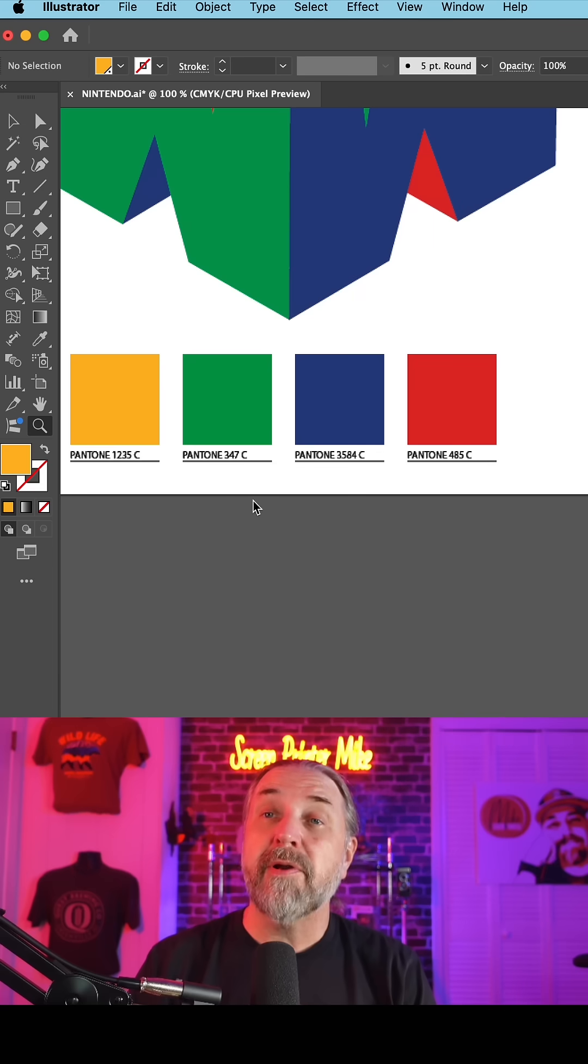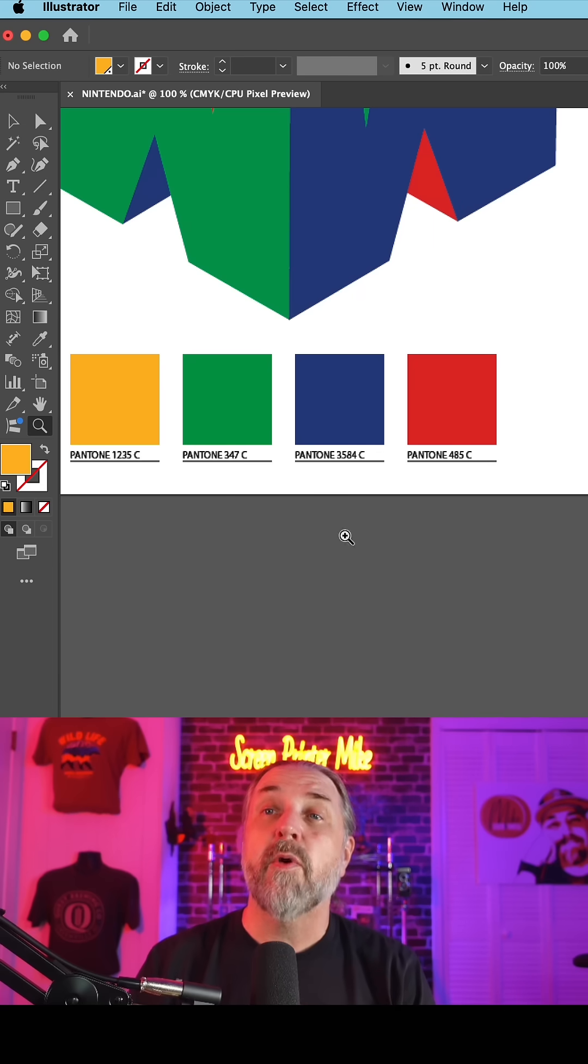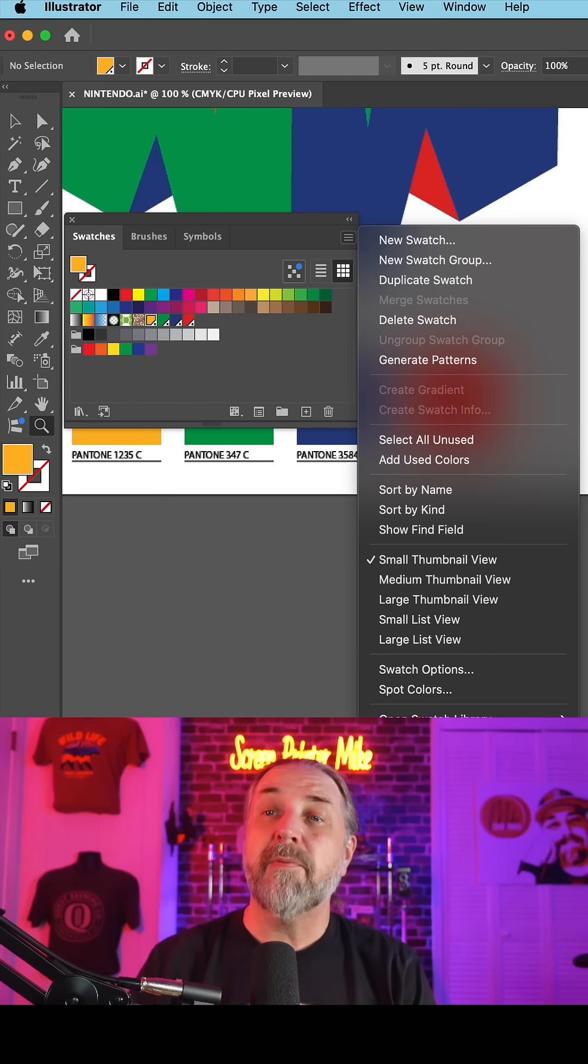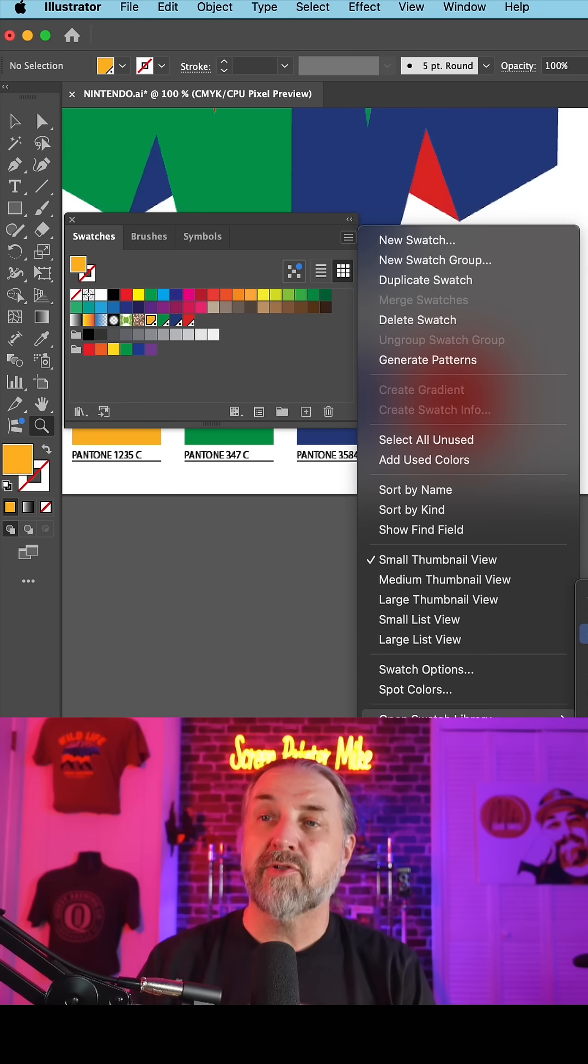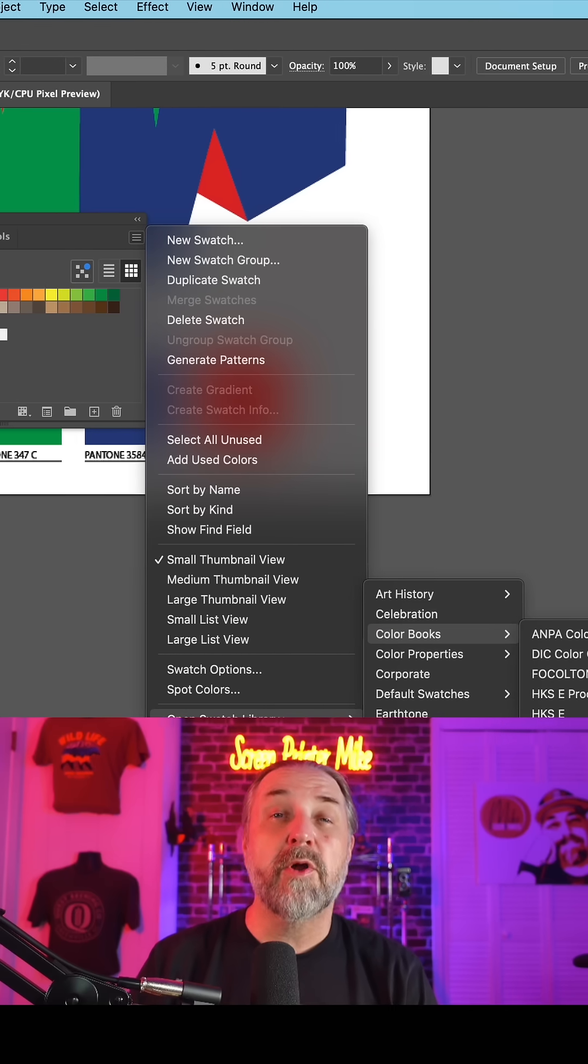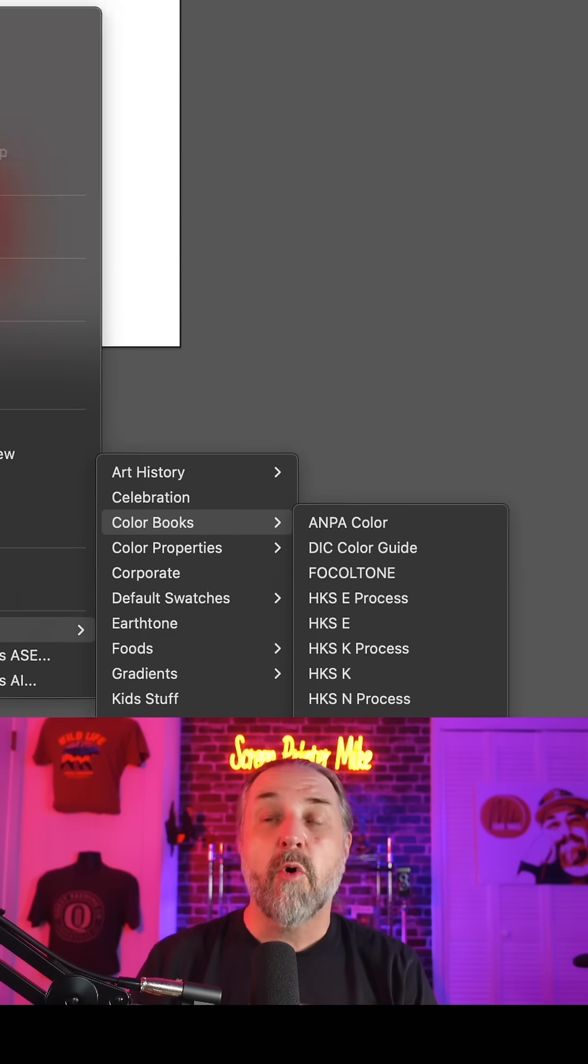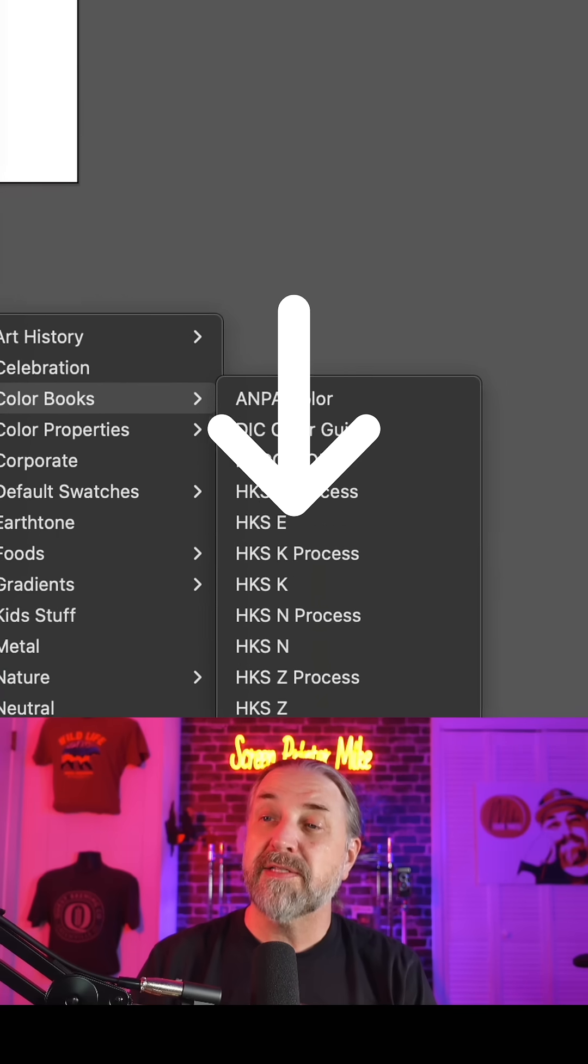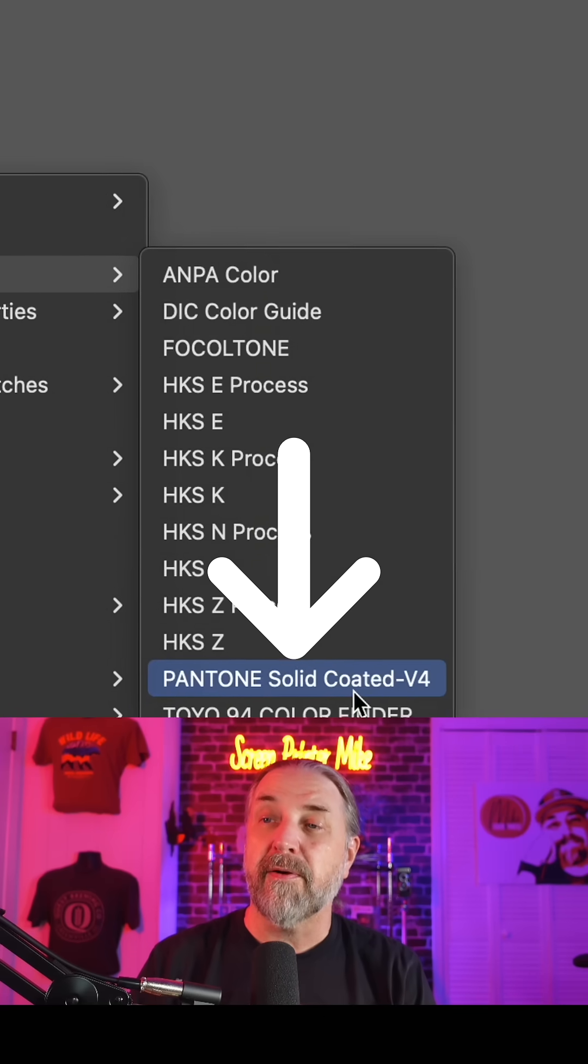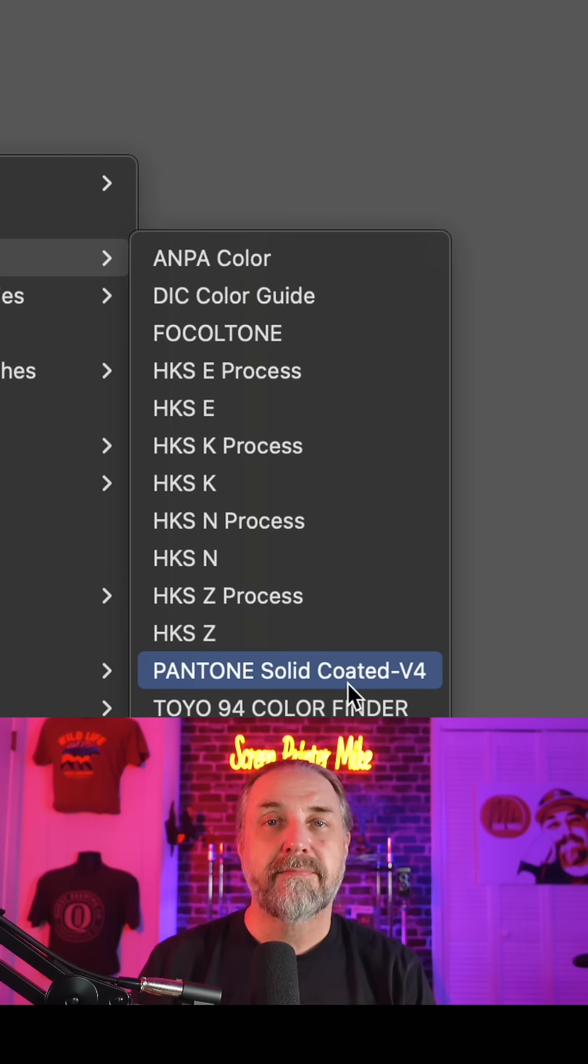If you don't have the Pantone book in your Illustrator, retrieve it from an old version of Illustrator or Google this right here and look for the file. Hope that helps.